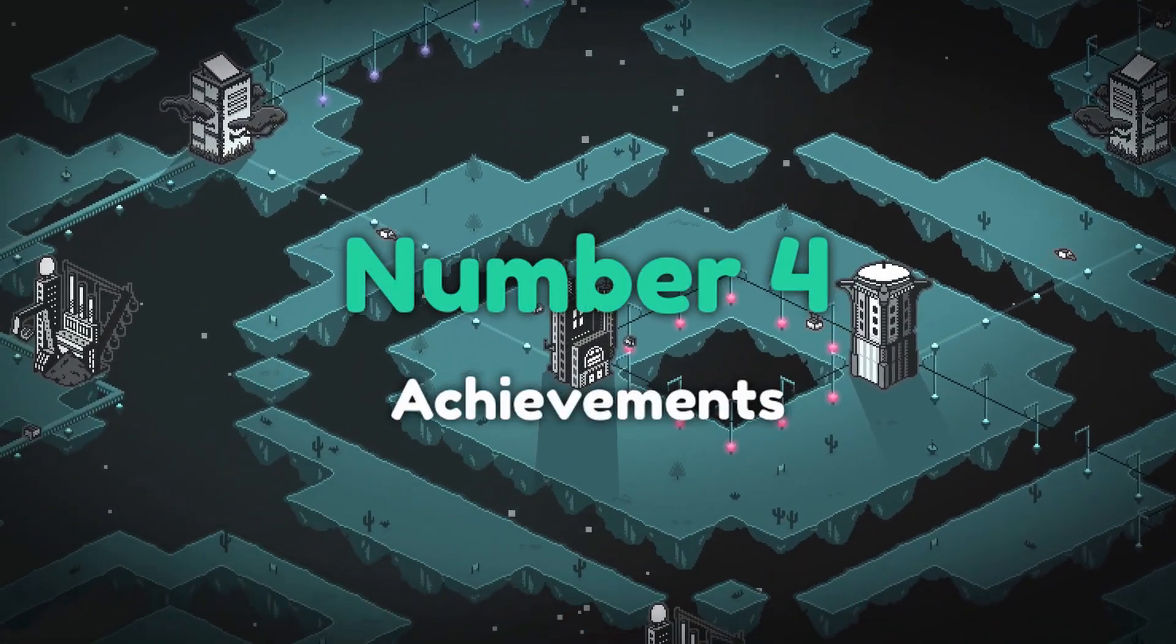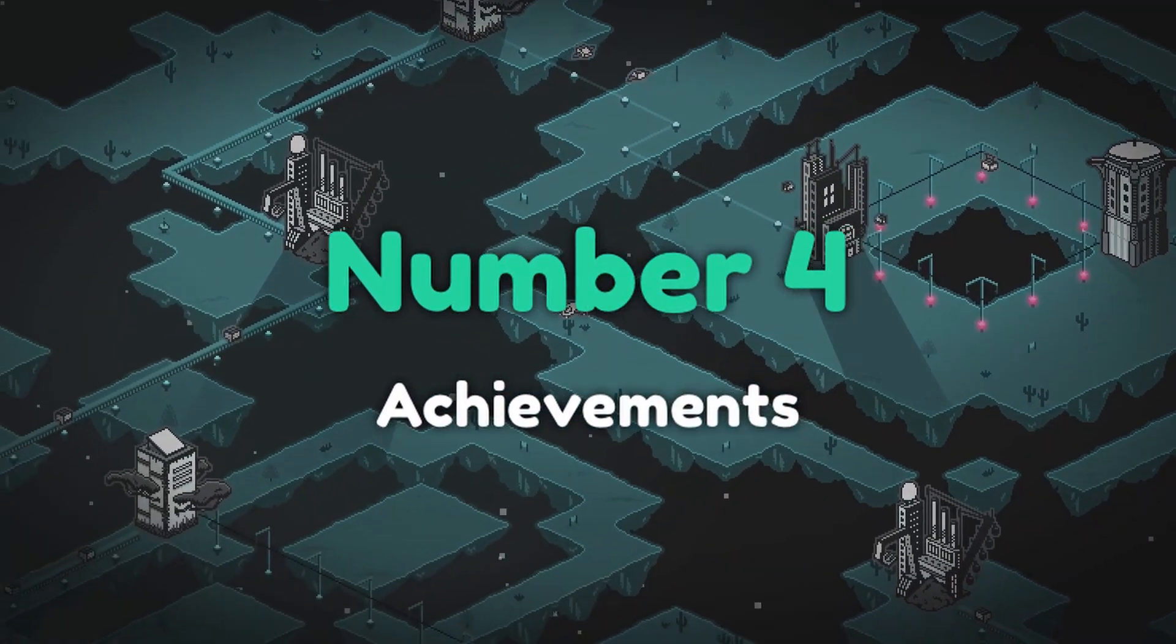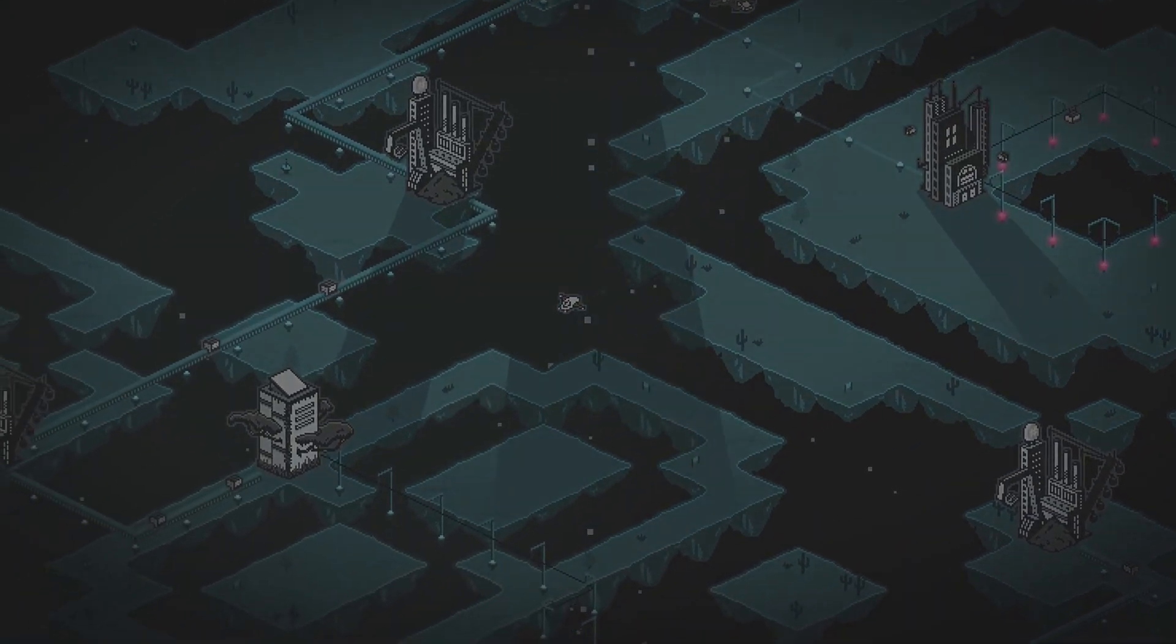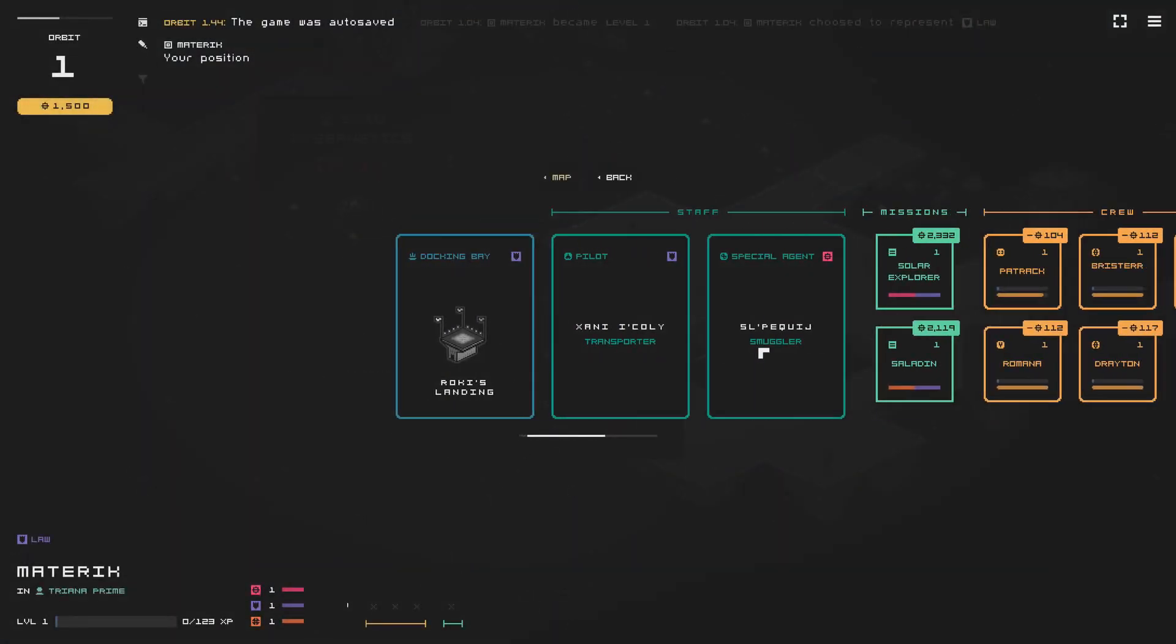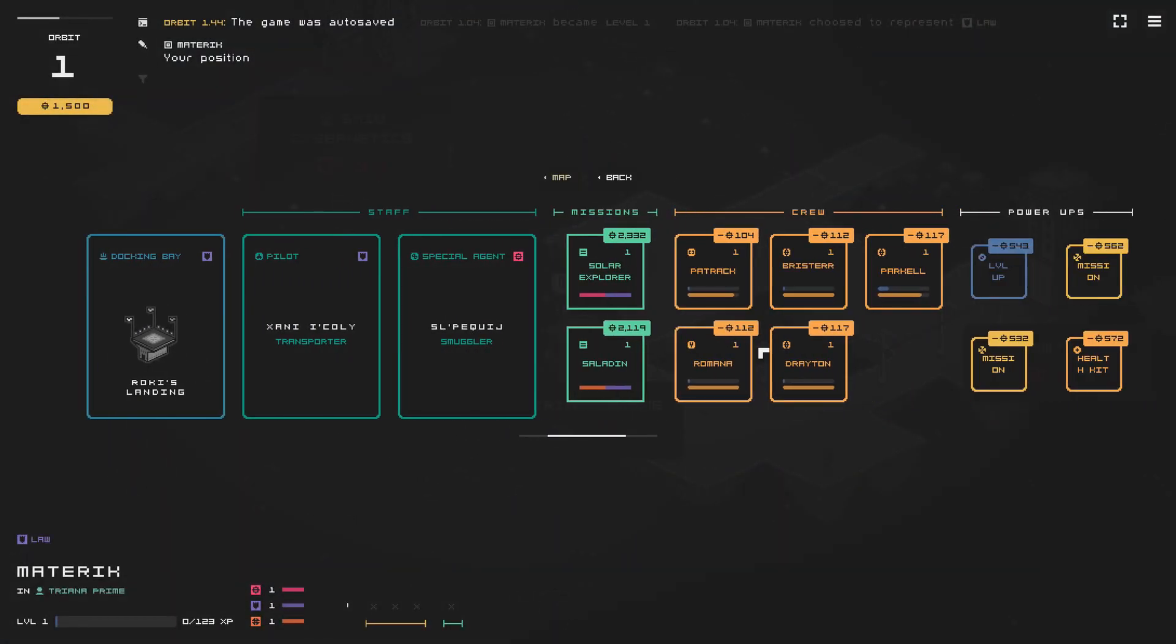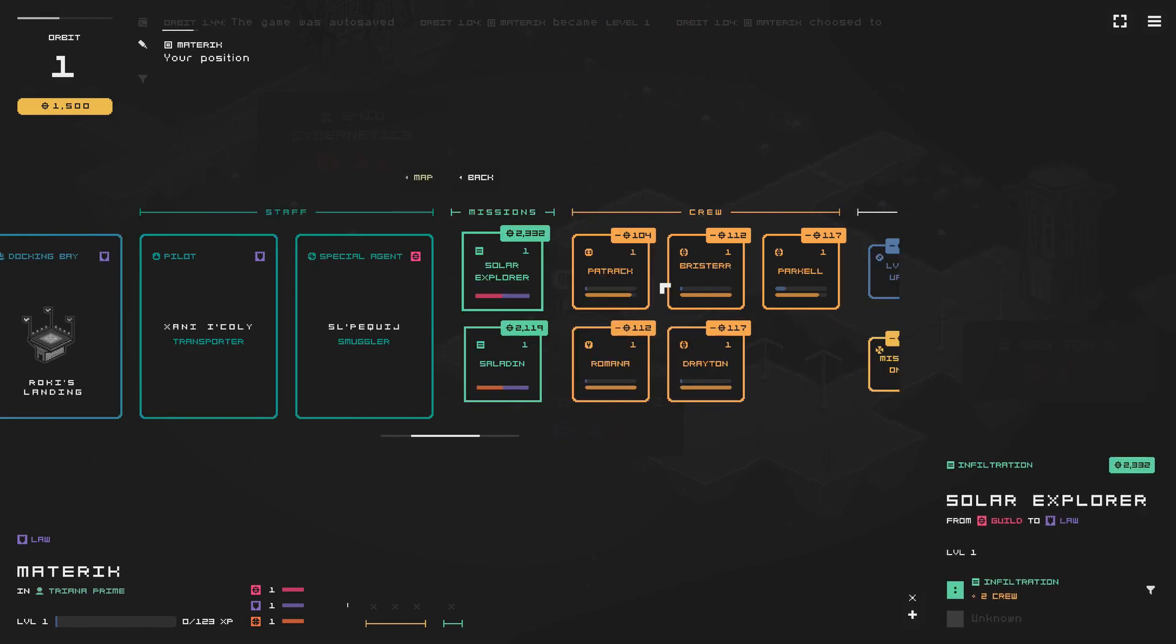Number four, achievements. I was obsessed with trophies on PlayStation for a while in the past, but didn't think people bothered with them on Steam.